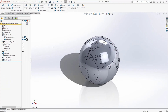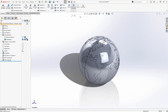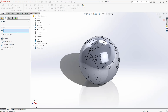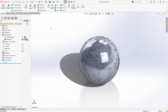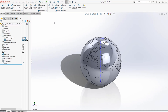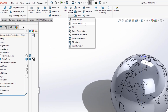We can now pattern this, but first we'll need an axis. Drop down the reference geometry and add an axis. Select the front and right planes to create a vertical axis at the centre of our sphere. We'll then use a circular pattern to create seven instances of equal spacing.